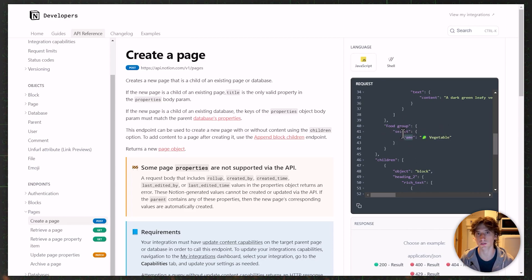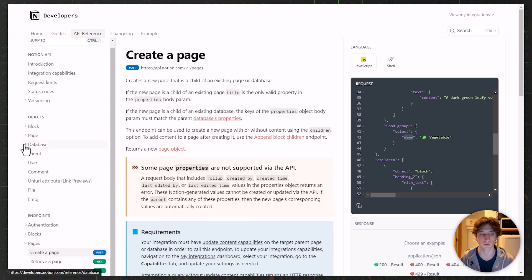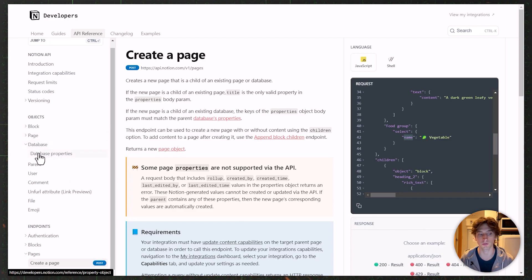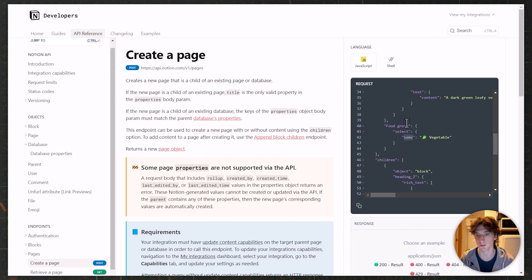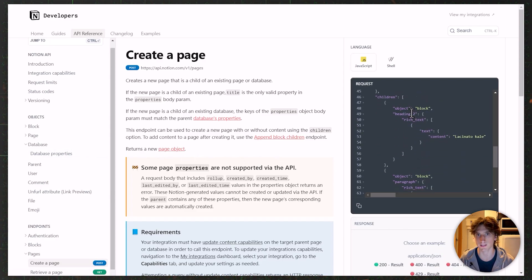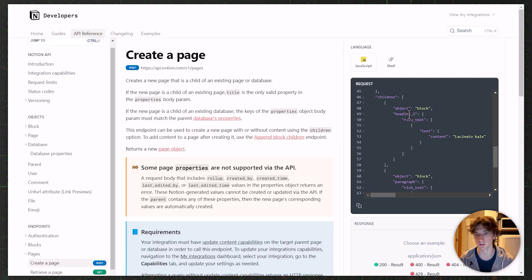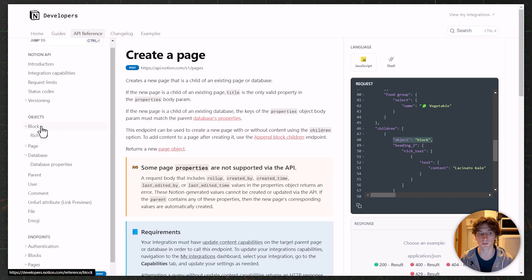You can find all the structures for property objects in the dedicated database properties section of the Notion API documentation. When creating a page, you can also include content inside the page using a children object that takes different block types — such as a heading, paragraph, image, or embed. All supported blocks are documented in the Notion API reference.